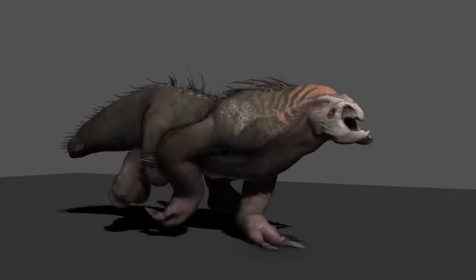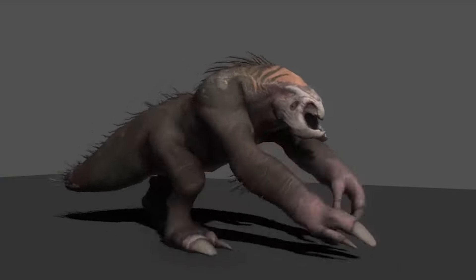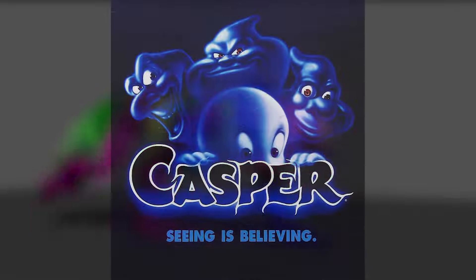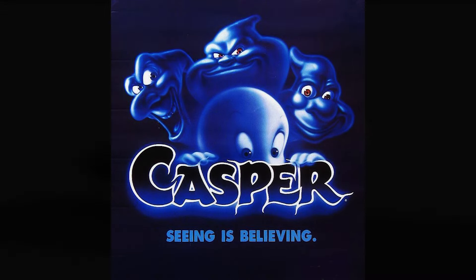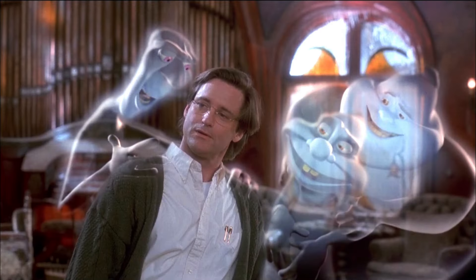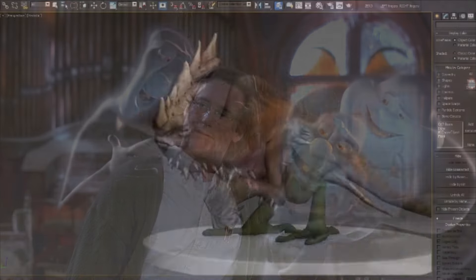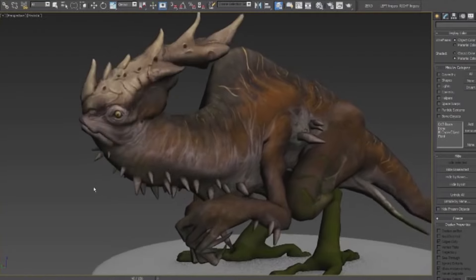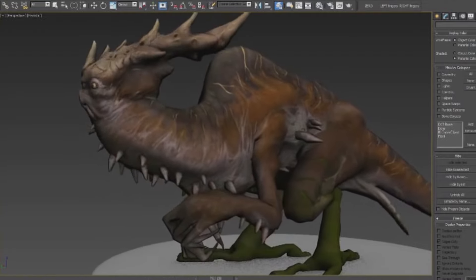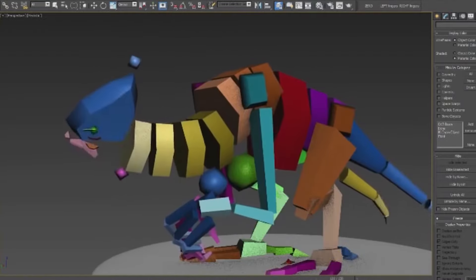The first CGI lead character in a feature-length film was a ghost. In the movie Casper, directed by Brad Silbering, the ghost realistically interacted with the actors. The actors depended on animators to create the ghost's animation to fit their portrayal on camera.